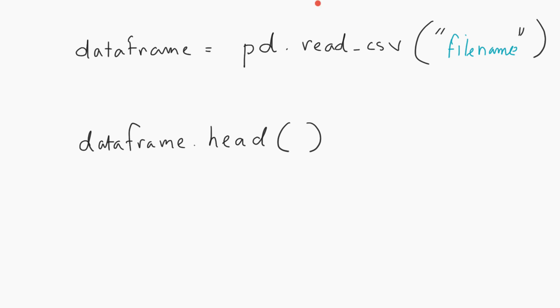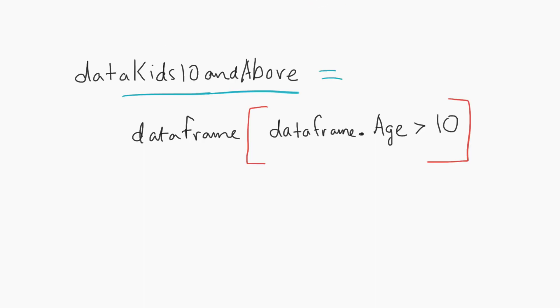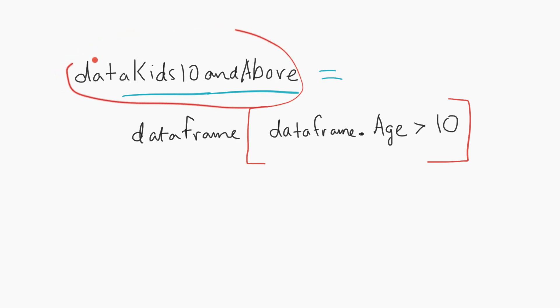After that, we'll do our first analysis. Because our dataset contains kids' information with names and ages, we'll create a new data frame called dataKids10andAbove. You can call it whatever you want, but keep it descriptive.